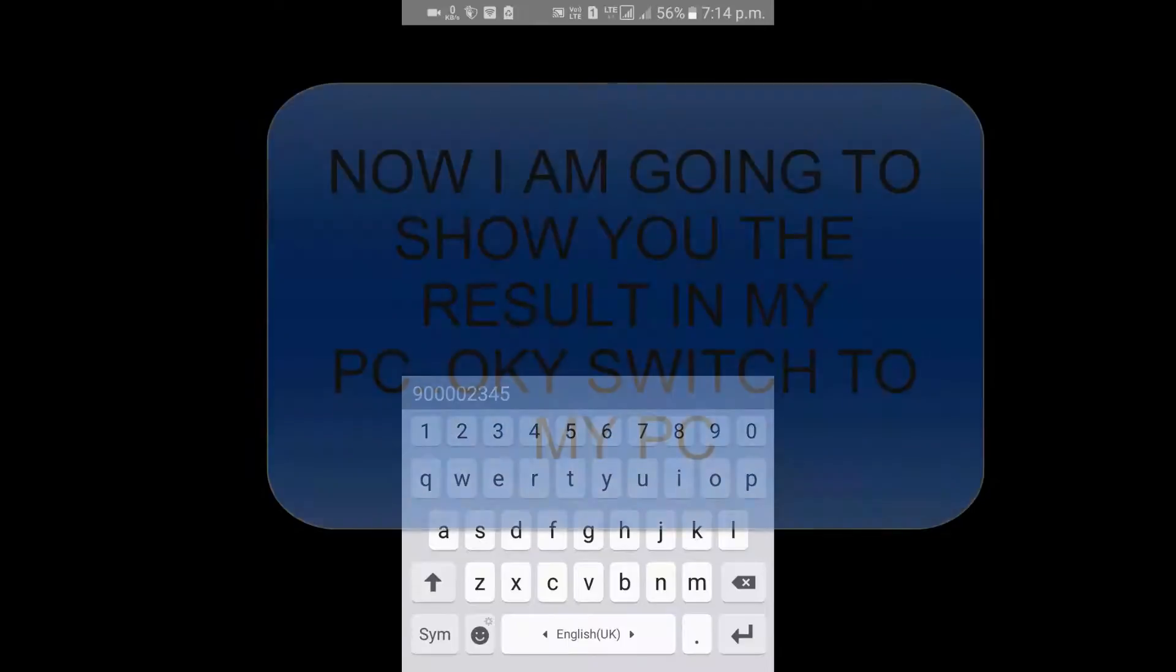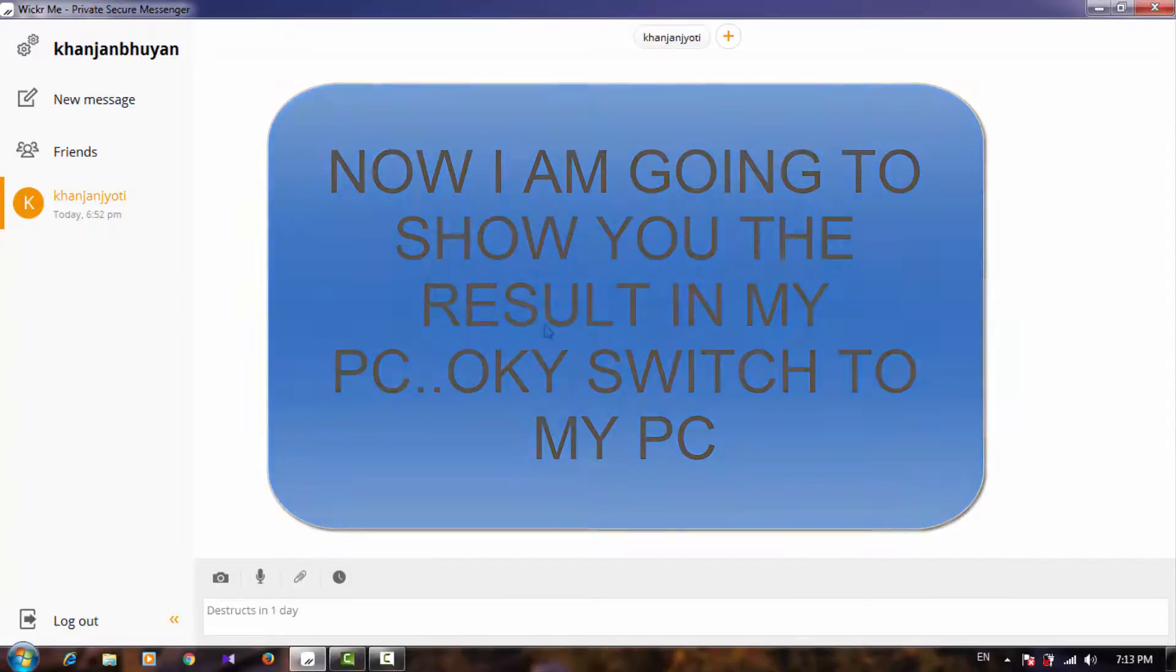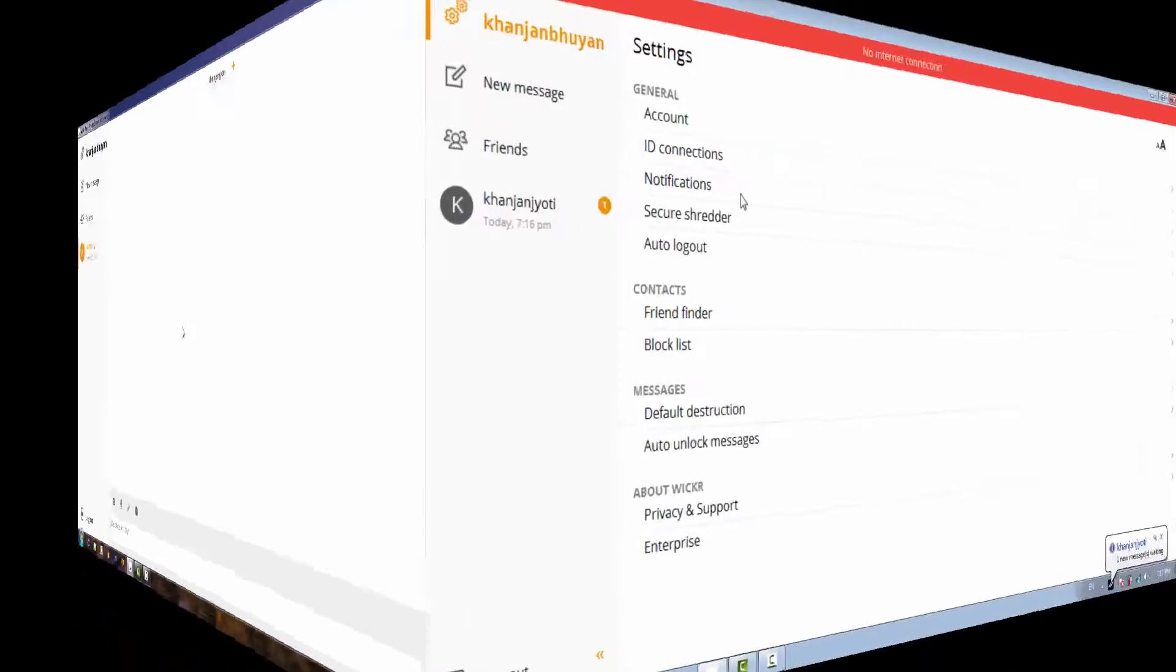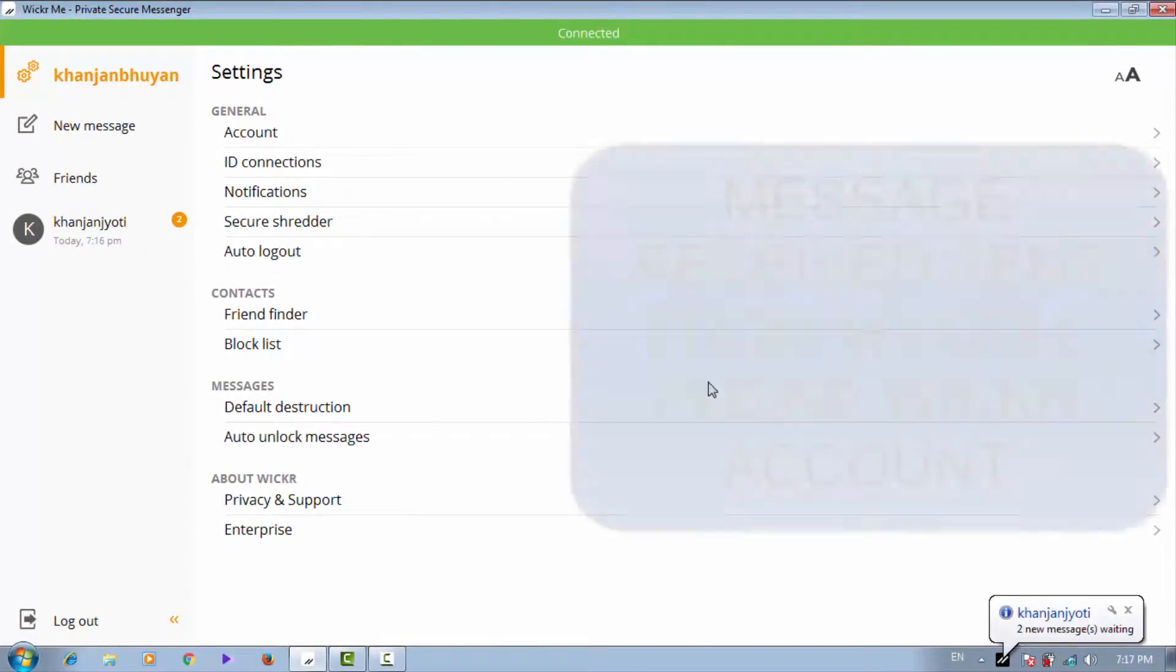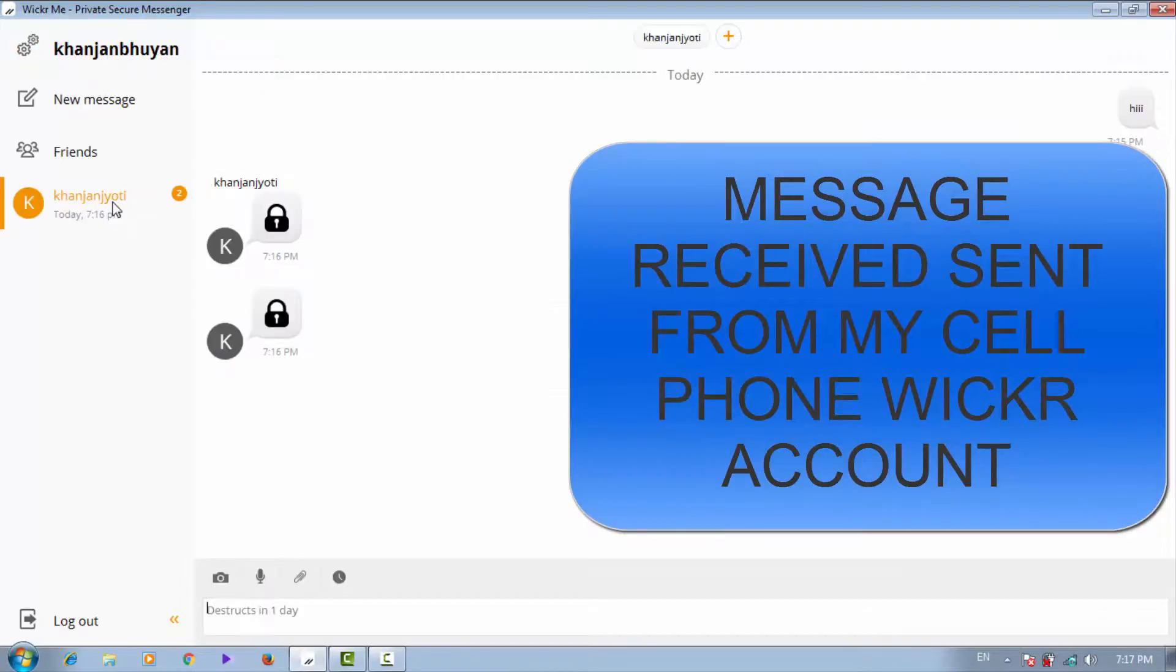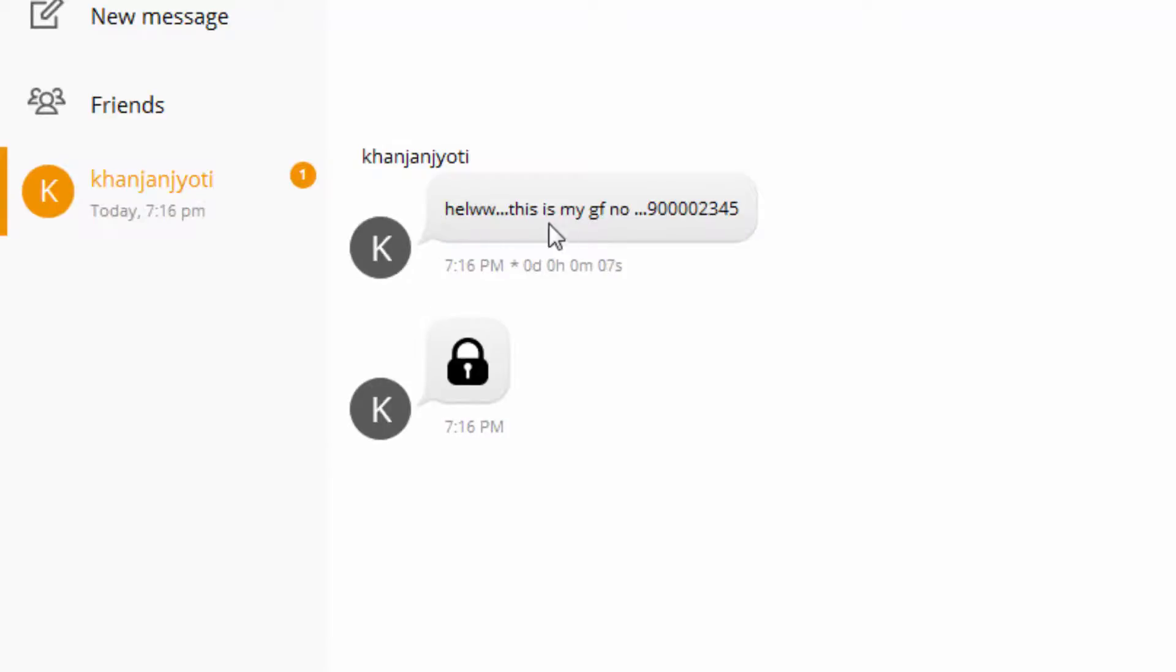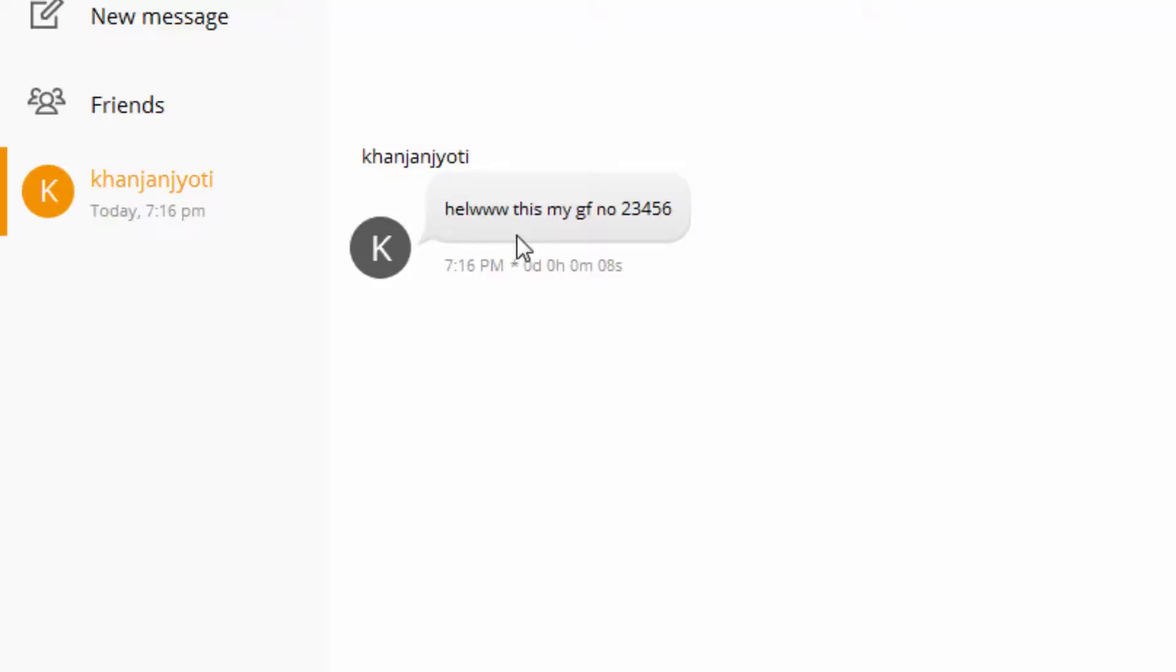You can see I have two messages received. This is the message I sent from here. When I'm going to open those messages, they will be deleted after 9 seconds. 'Hello, this is my girlfriend number: 9000 82 45.' You see it will be destructed in 3 seconds, 2 seconds, 1 second - gone. It's deleted automatically. Second message, same thing - it will be deleted in 4, 3, 2, 1. You see it deleted automatically.